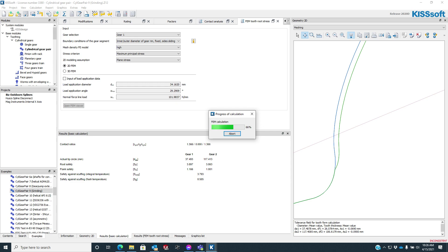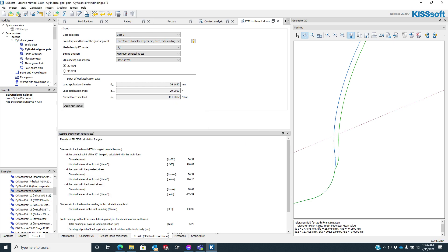And then the results we're going to get: one, we're going to have a comparison to the standard. So if you use a gear standard, AGMA or ISO, here we go. So here we have the standard. It's that 30-degree tangent calculated with a tooth form. And here you have the nominal stress at the root, 116.82 megapascals.